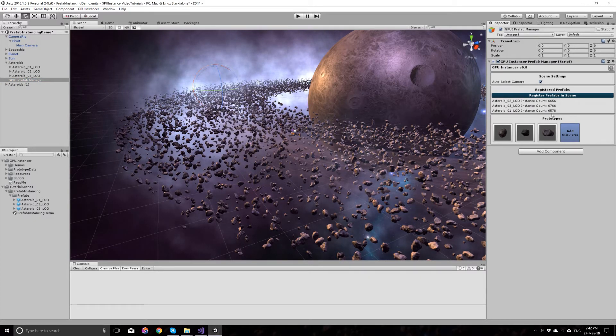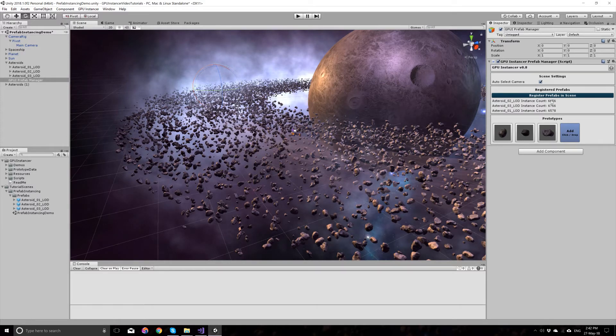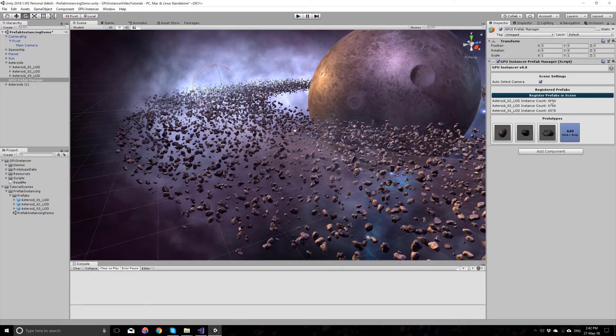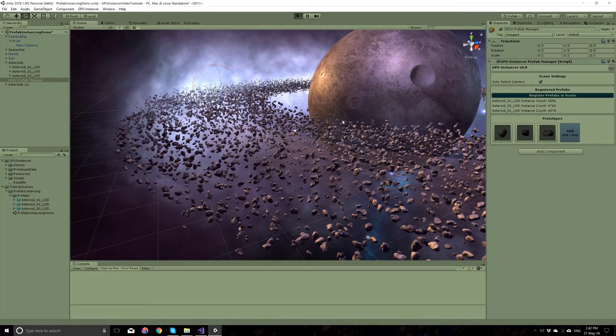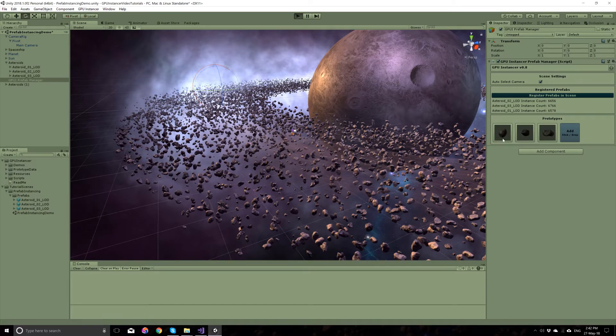GPU instance has updated our prefabs. Now we have 20,000 asteroids in the scene. If you run the scene, there will be instances with the options that we have selected for each of them.